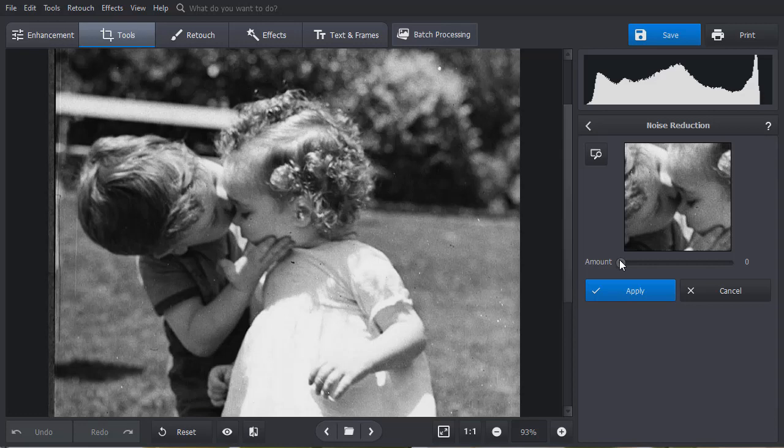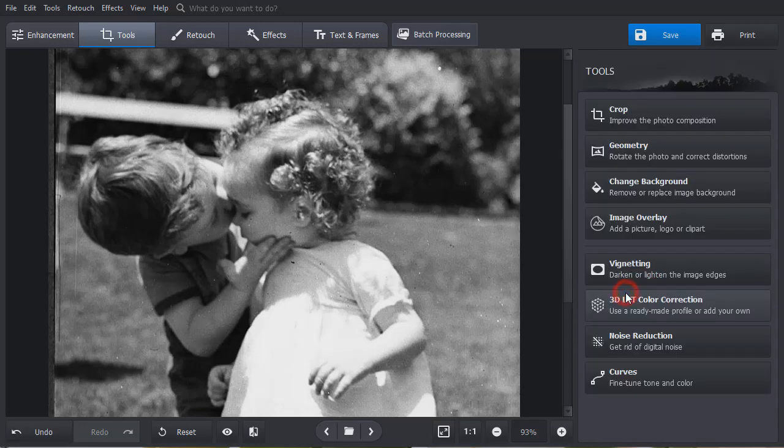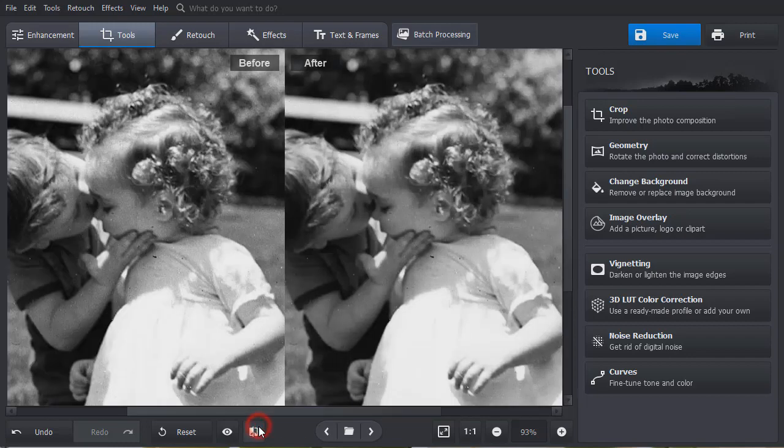Drag the Amount slider until you are satisfied with the result. Hit Apply and the Before-After button. Much better!